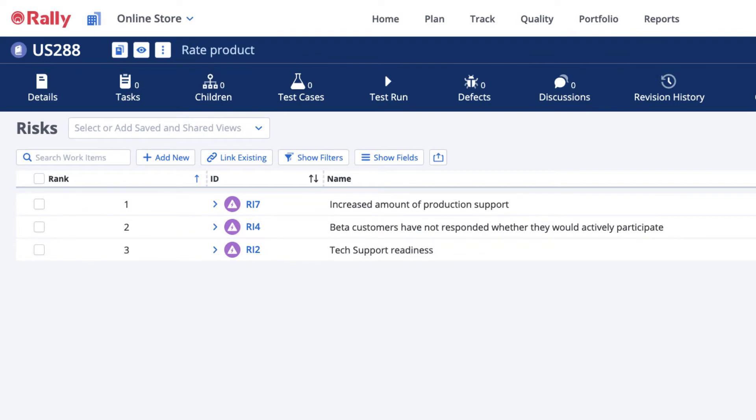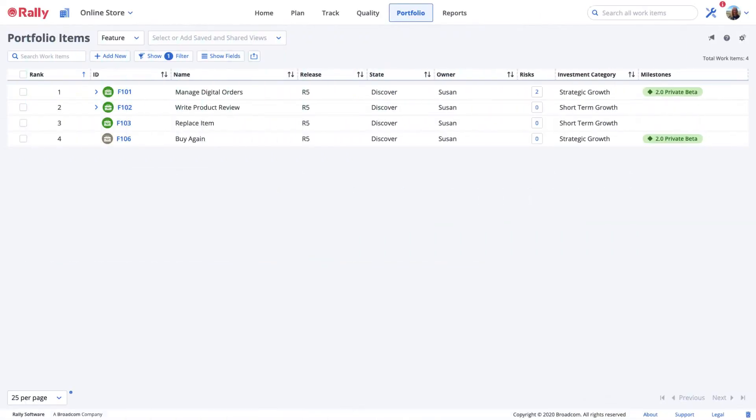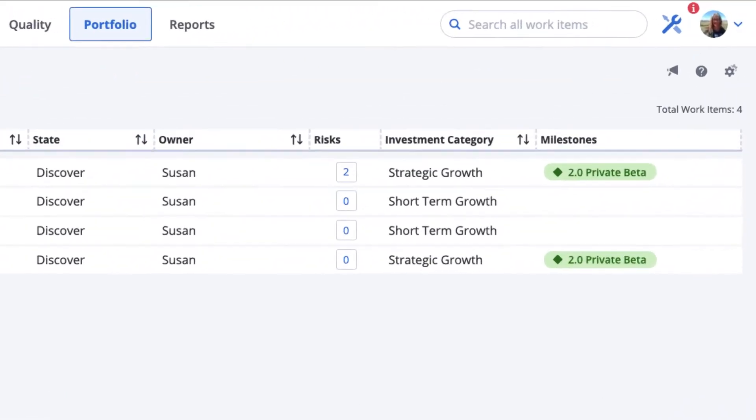You may create risks for any view or work item where you have edit permissions, and you may add them as a column in many of your list views.